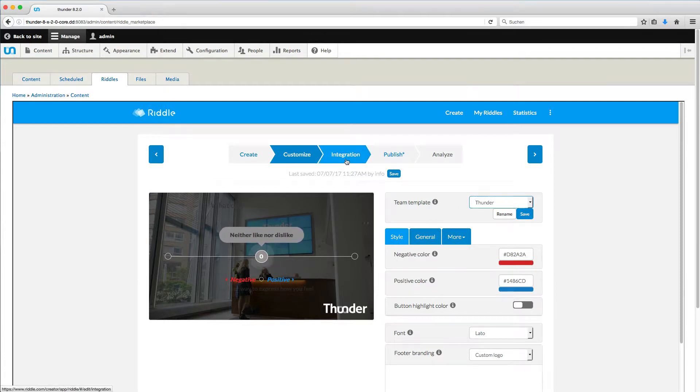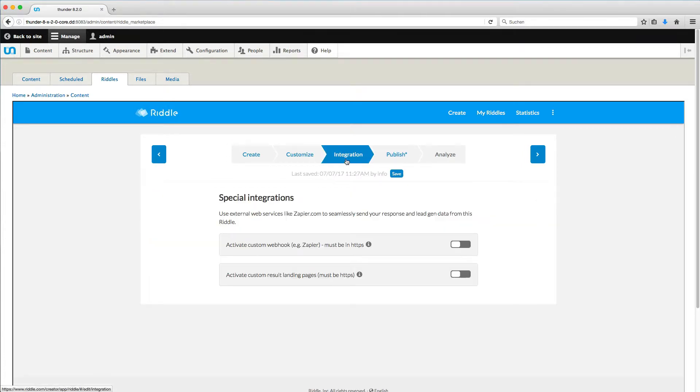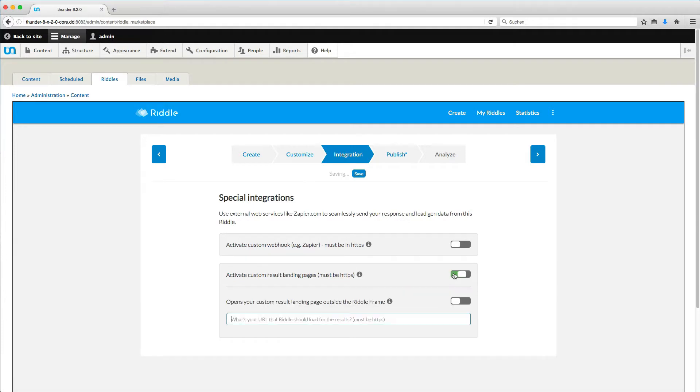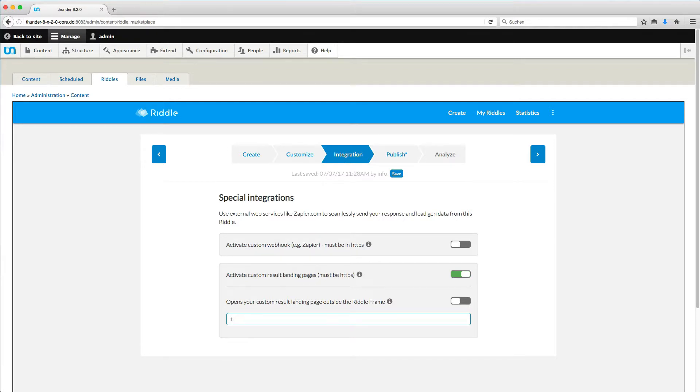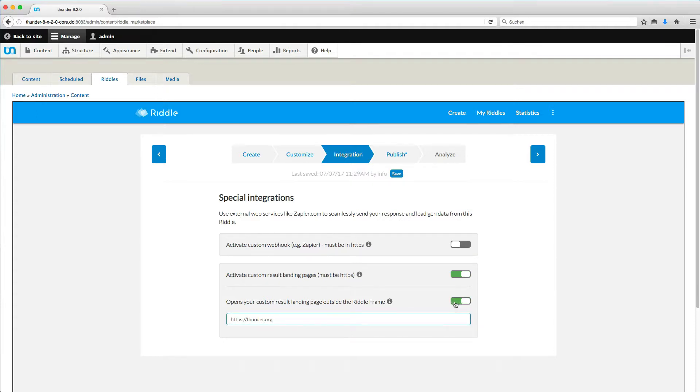Now, click on Integration. In a premium account, you can use these options to personalize your website. Click on Activate Custom Result Landing Pages to add a website your users will see after finishing the quiz. Add the website here and decide if it should be displayed in the riddle frame or outside, which I choose.